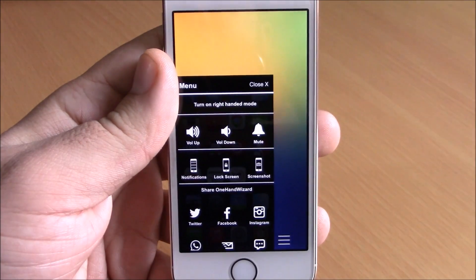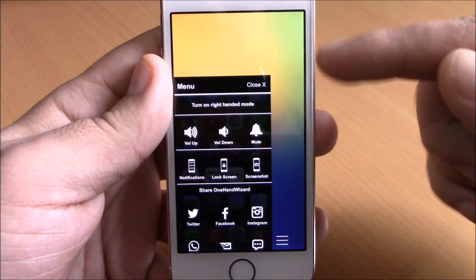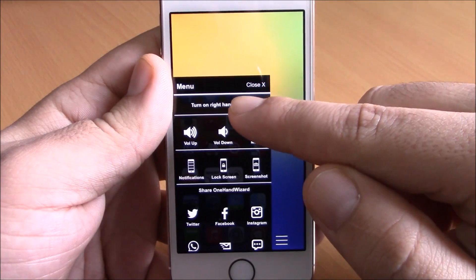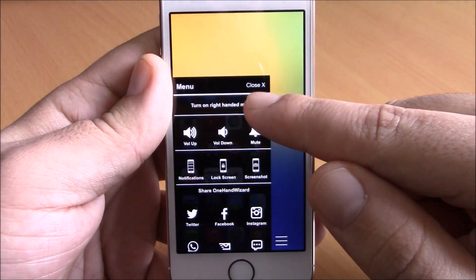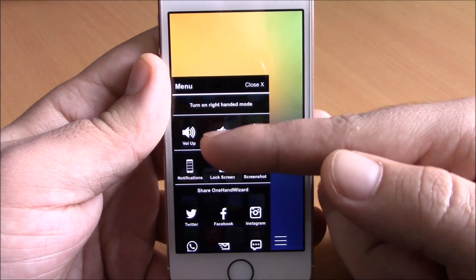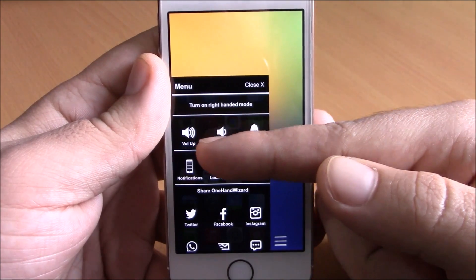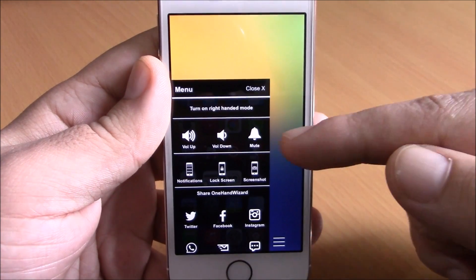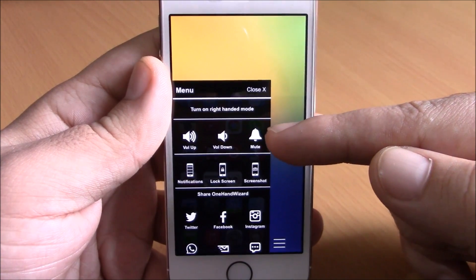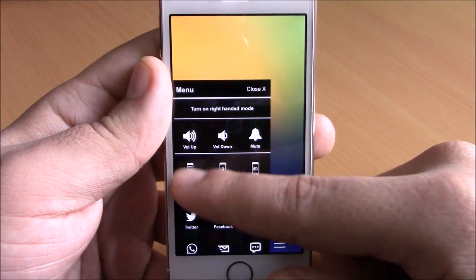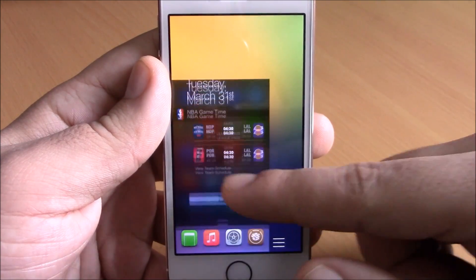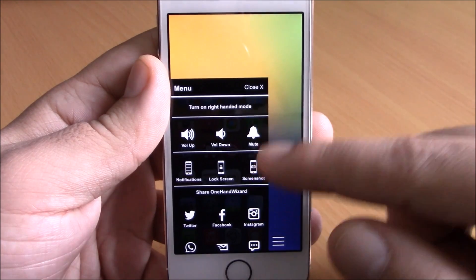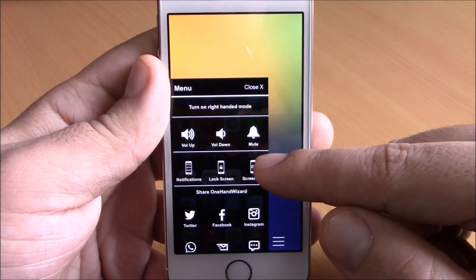If you tap on it, it will show up a menu. Here you have turn on right hand mode, you can change the hand mode, or you can turn down the volume. Then you have here a mute switch. Then lower here you can show notifications. Then if we go back here, you can lock your device or take a screenshot.